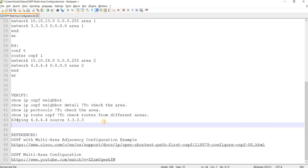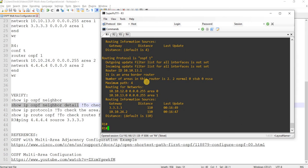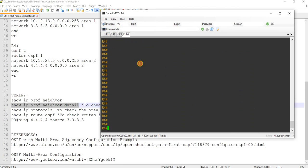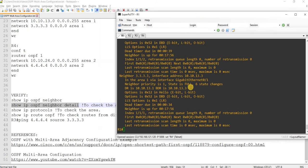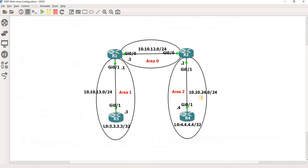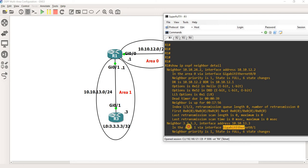By doing this command, we can verify the areas. In area 0 via this interface — so we know that this interface belongs to area 0, and this interface belongs to area 1. Same with other routers. On R2, this interface belongs to area 0, and this interface belongs to area 2. Let's look at R3 — this interface belongs to area 1.